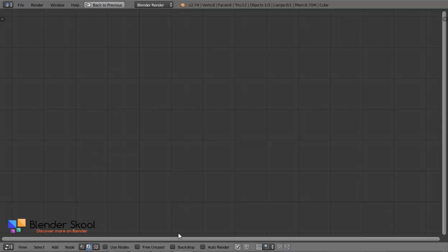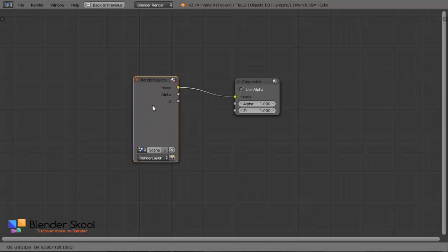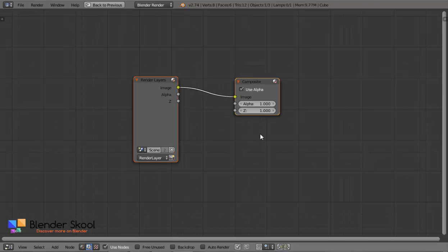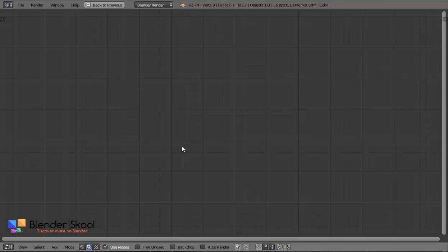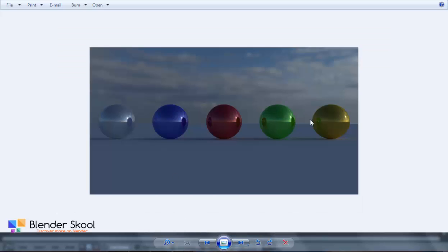So now we are in the node editor — this is the compositor. Check 'Use Nodes' and it will give you a basic node setup. We don't need this, so select both nodes by holding Shift and right-clicking and press X to delete them.